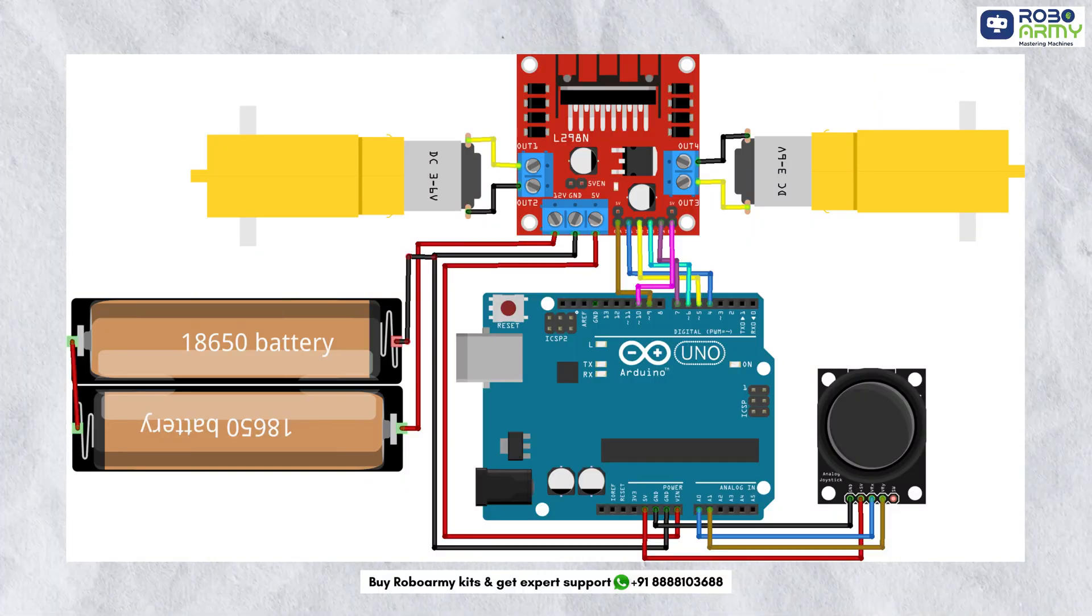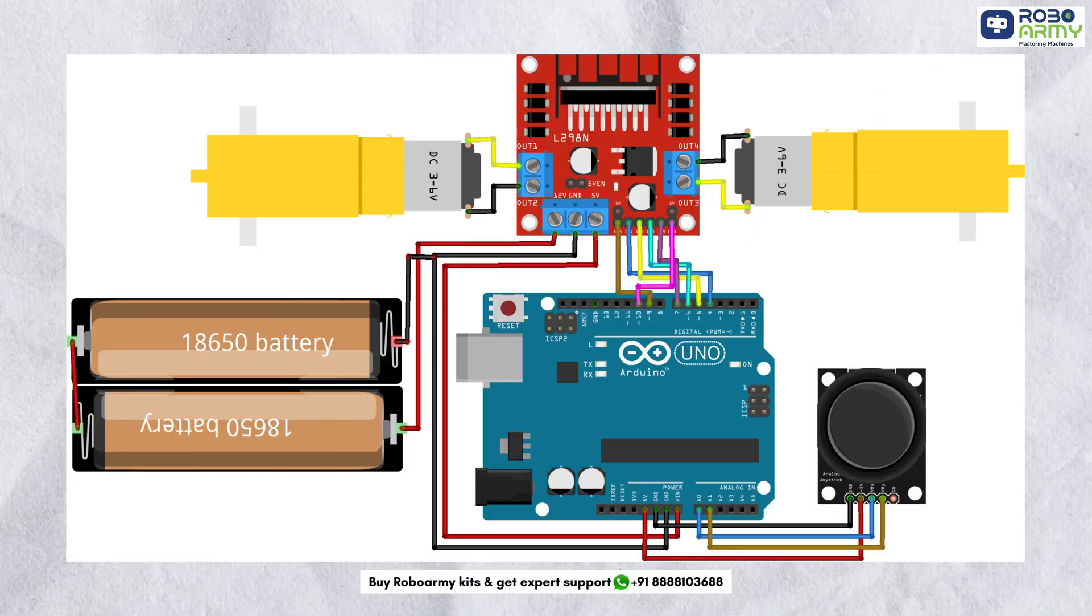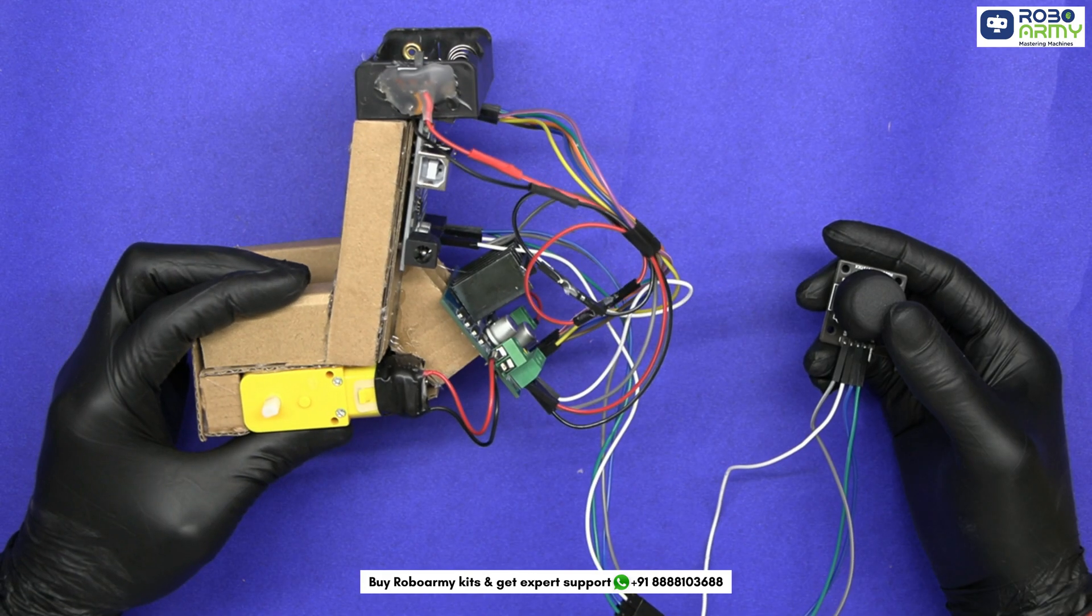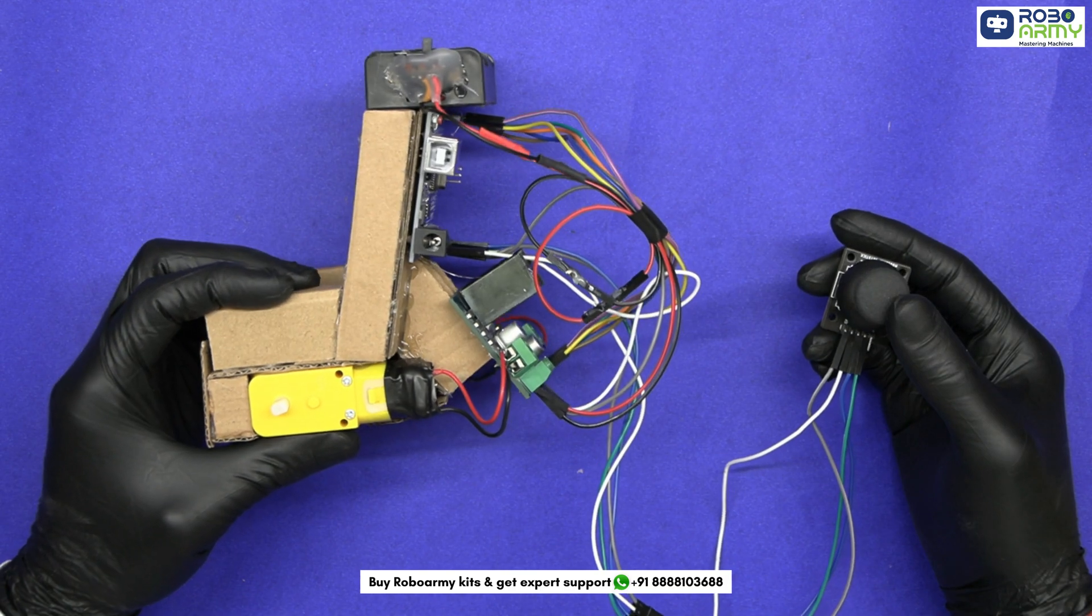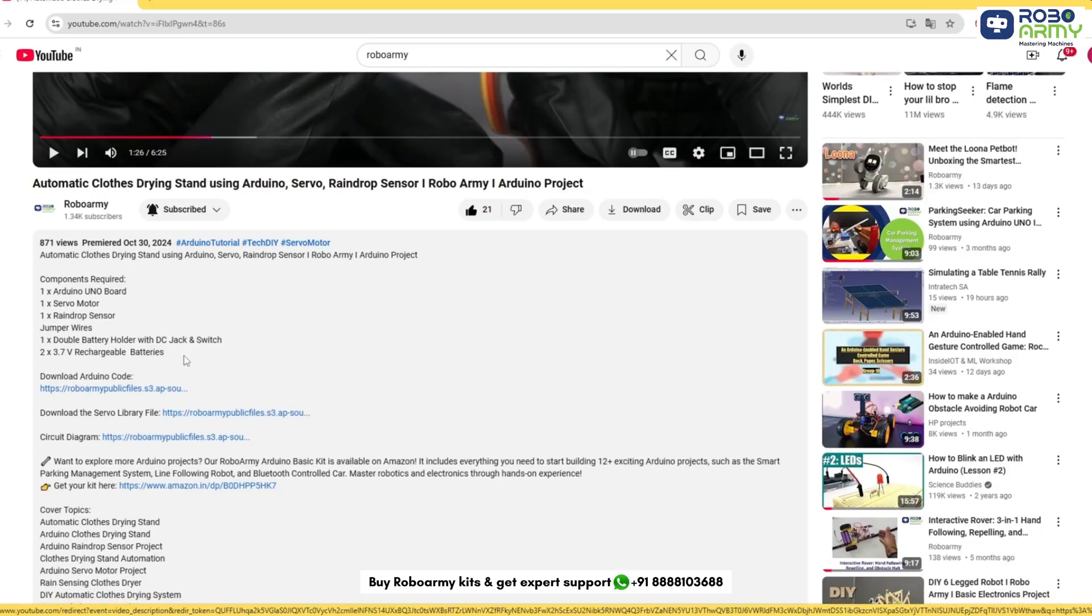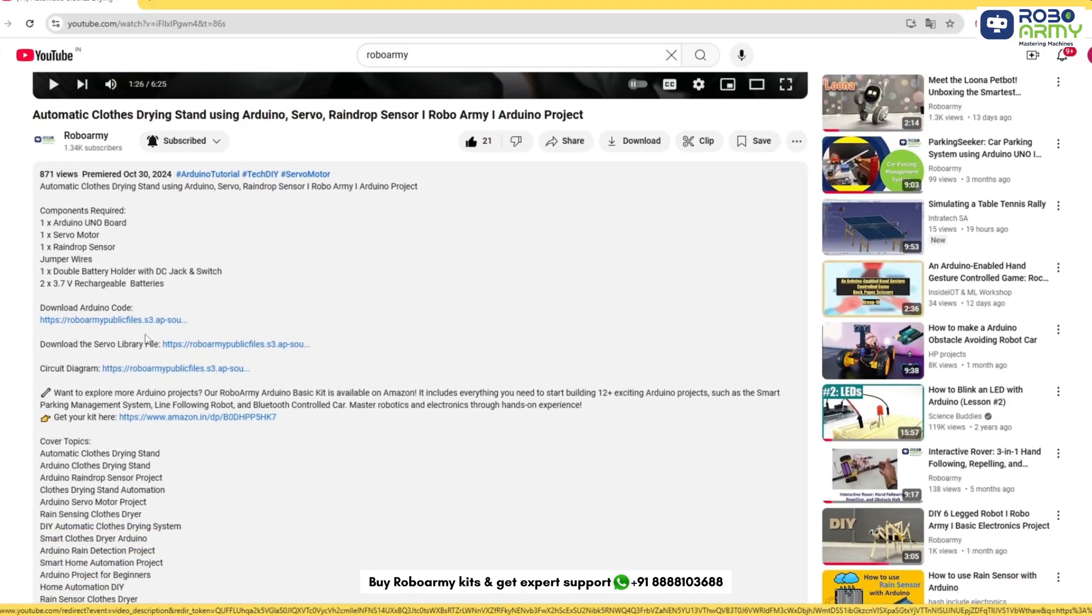Make sure to double check your connections with the circuit diagram. Now our circuit is ready and we need to add the code. Download the code file given in the description below.